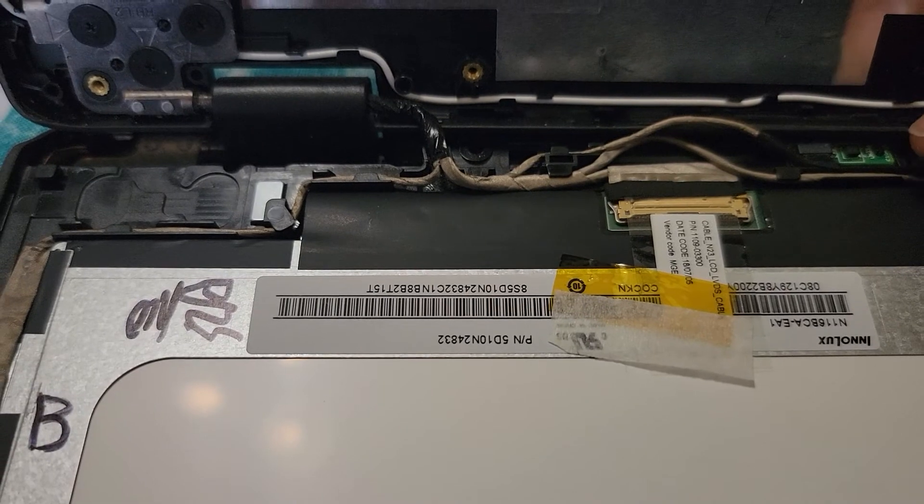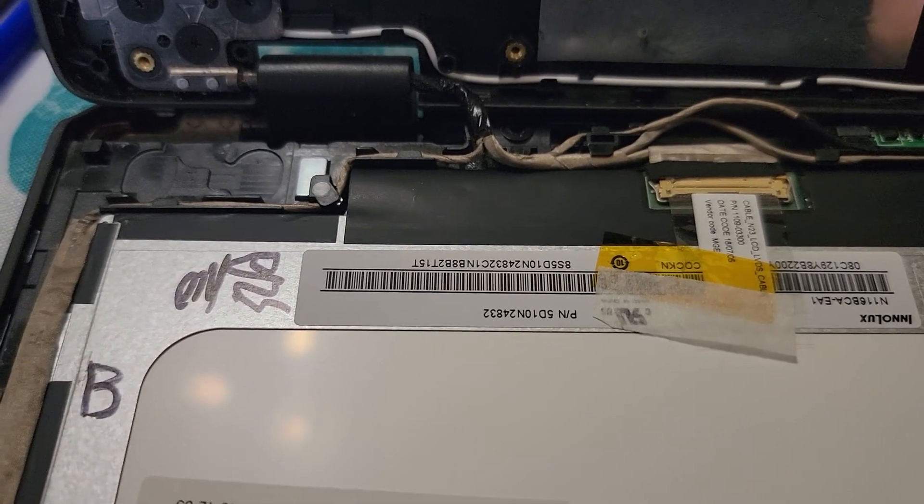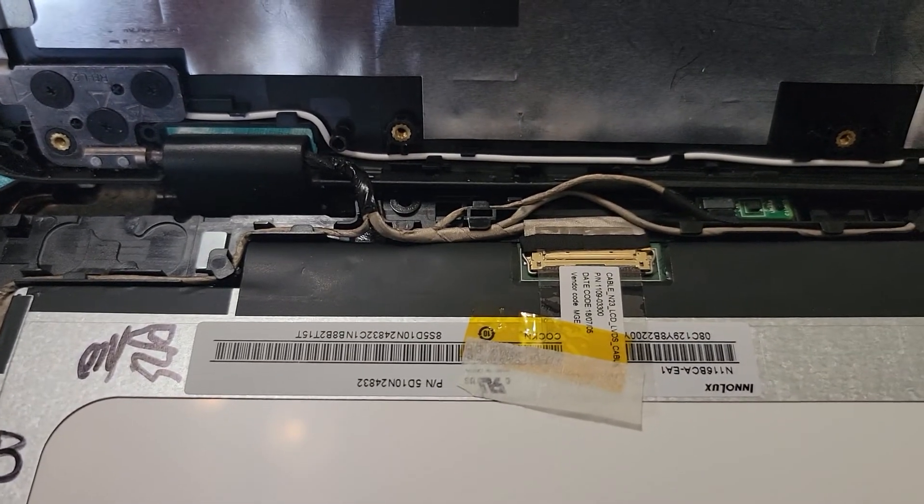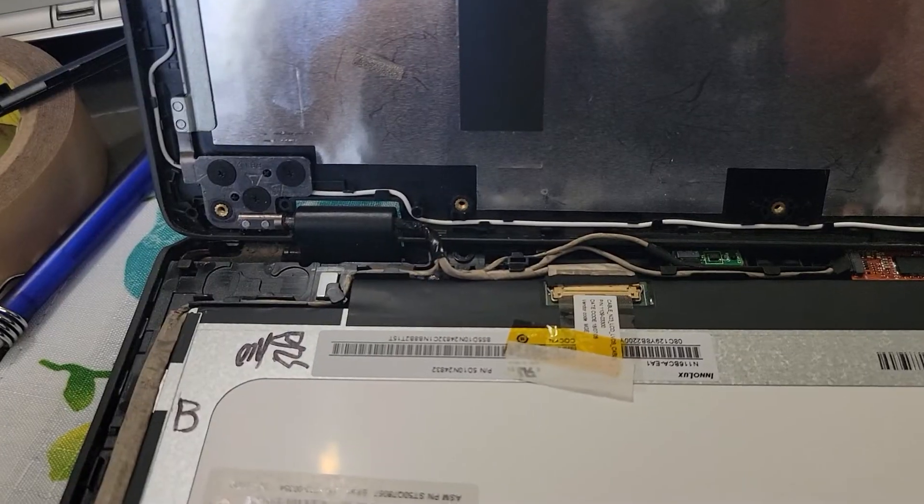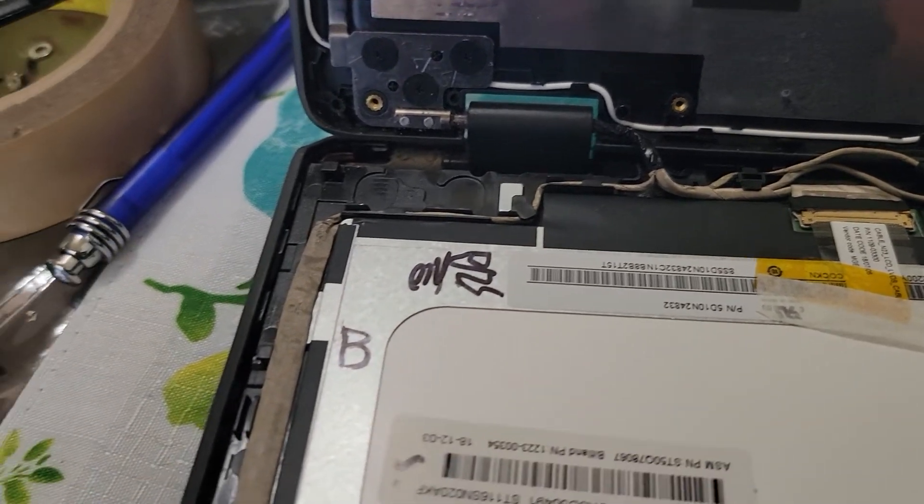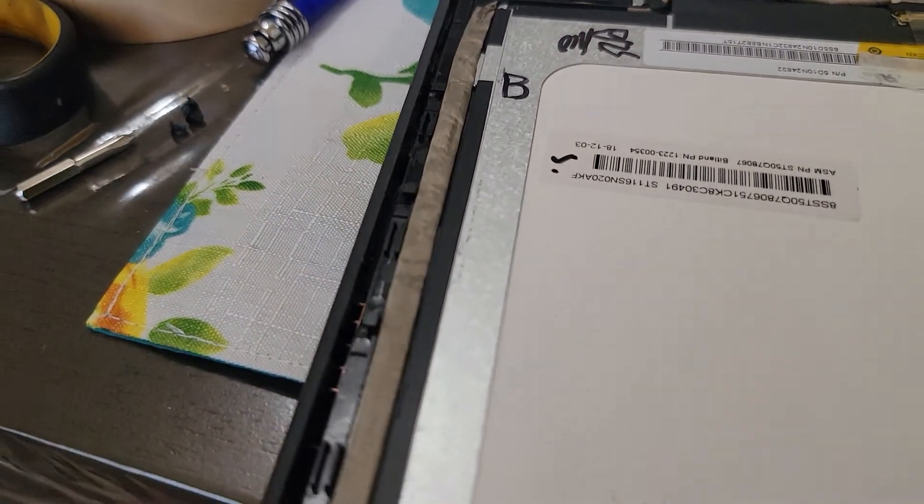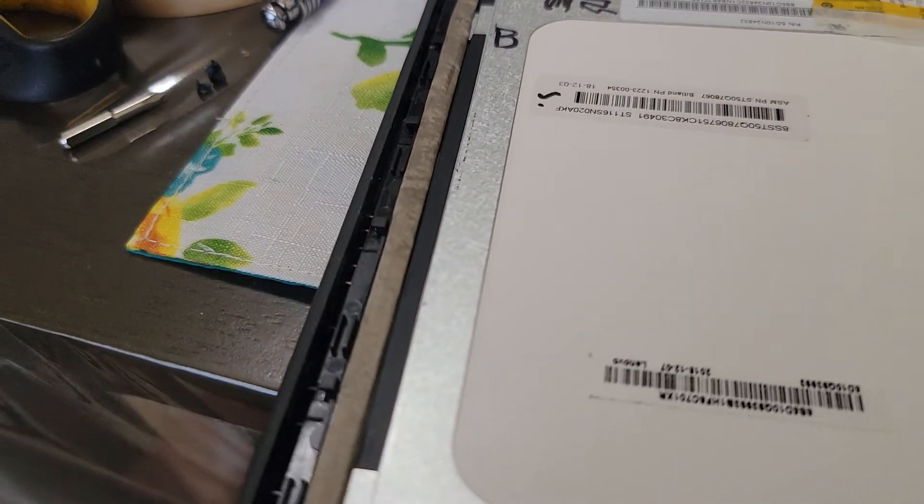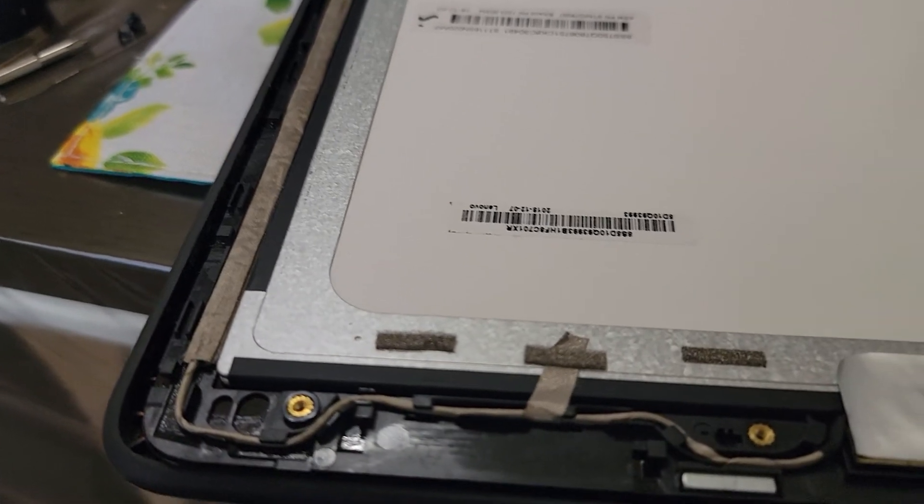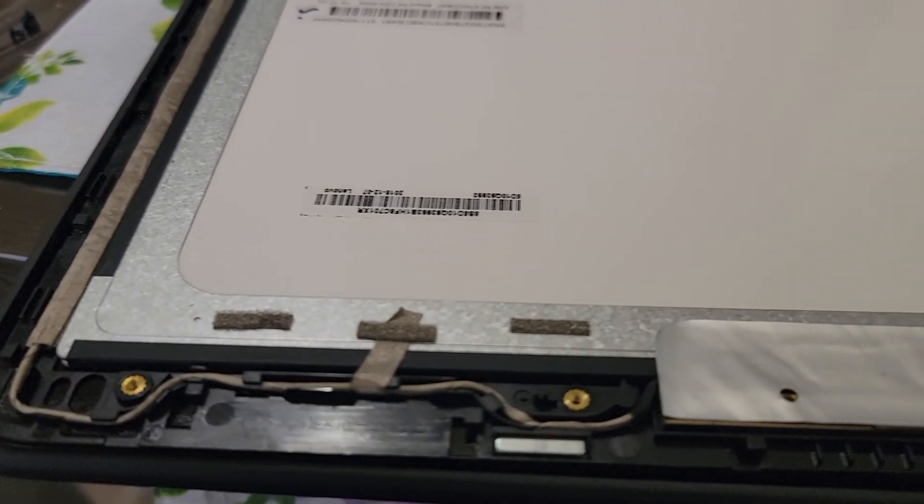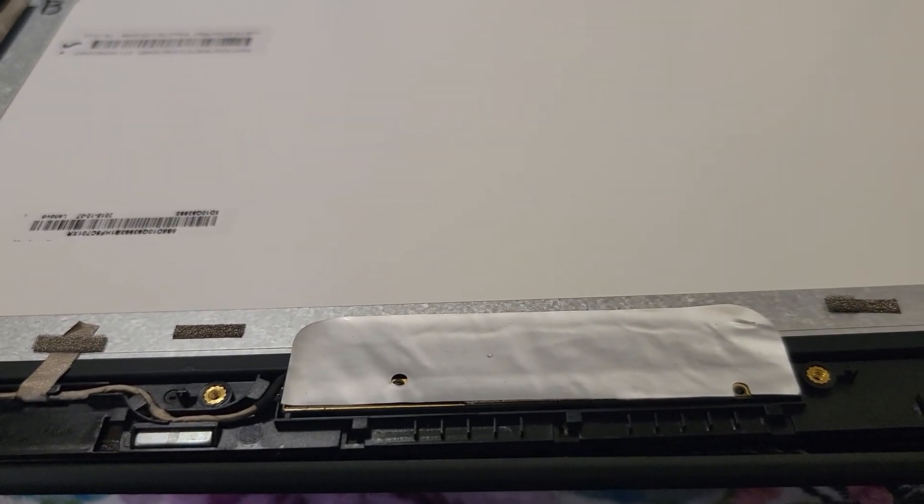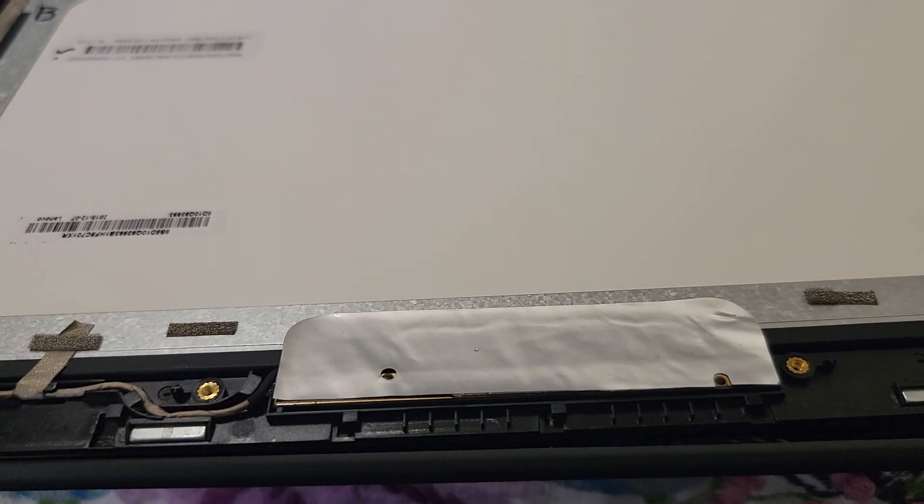I did forget to mention that this cable that runs all the way here is the camera cable, so you've got to be very careful when taking this off as well.